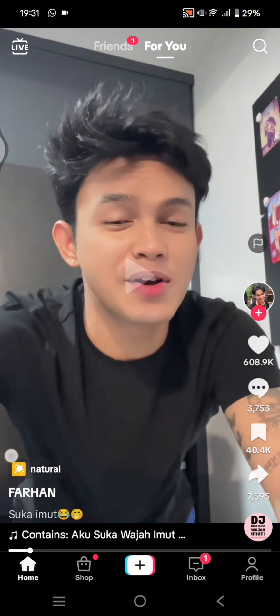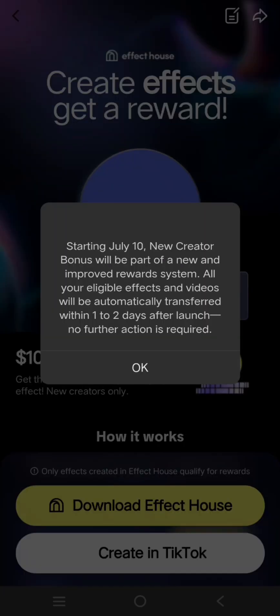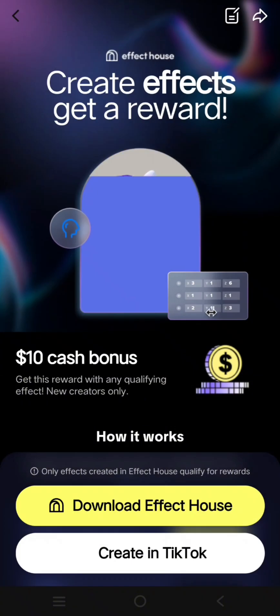For example, this one — you can see it has an effect on the video. So click on the effect used, and after you open the effects page, there will be the option 'Create Your Effects' at the top right. There's this orange button, so just click on this and you'll be directed to the next page.